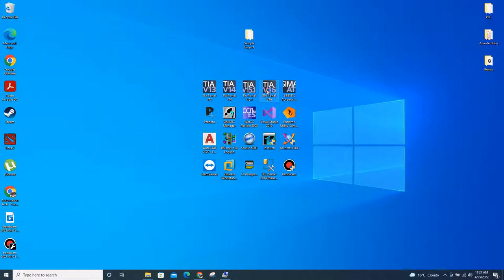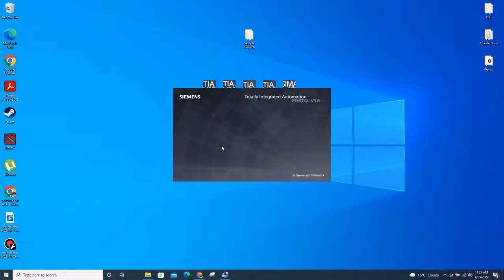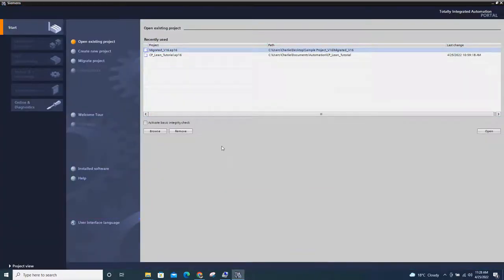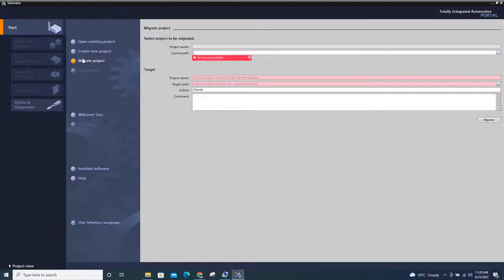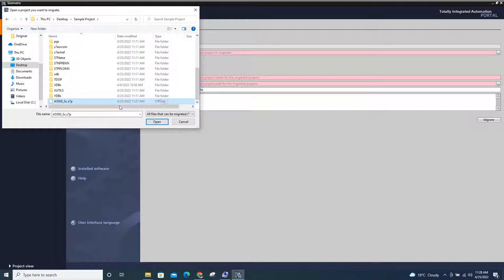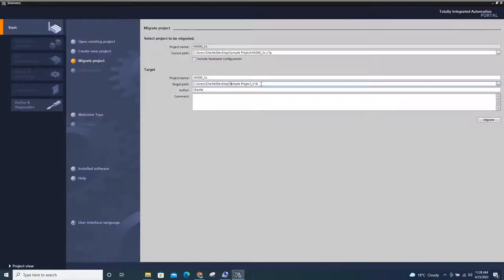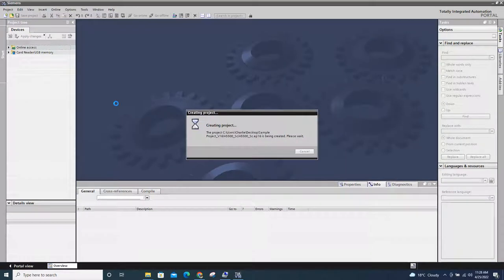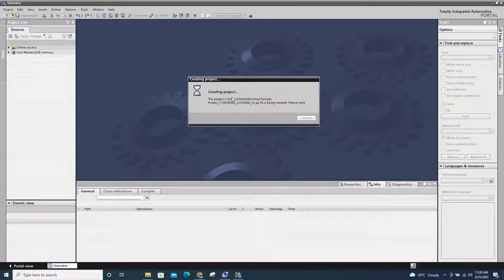I'll open the TIA portal again. Click Migrate Project on the left part of your screen, then locate the project you want to migrate. It's on the desktop — go to Desktop, Sample Project, open the S7P file, and click Open. Then choose the location where you want to put the migrated result. Here it will be on the desktop also, and I'll click Migrate. Let's wait for a while for the project to start migrating.